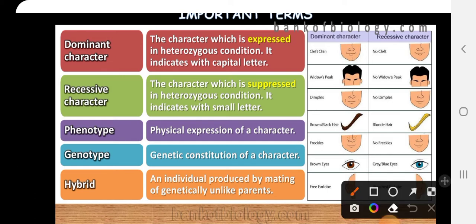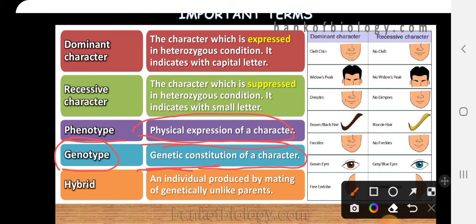Phenotype is related to physical expression — the physical characters that are visible to us. For example, the color of the eye, the height of the plant, the color of the flower, the shape of the seed — all come under phenotype. Genotype is the genetic makeup or genetic constitution responsible for that character. For the phenotype 'tall,' the possible genotypes could be capital T small t or capital T capital T, so genotype refers to which genes are responsible.